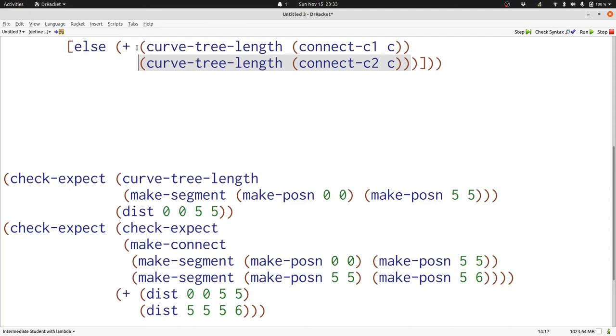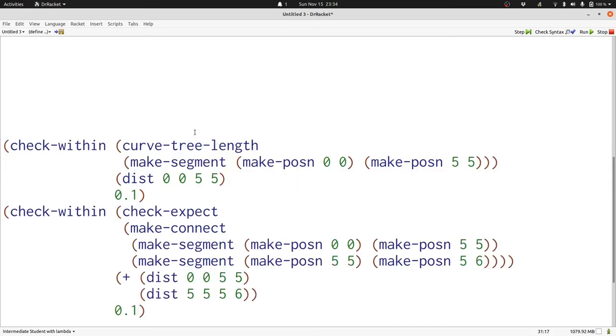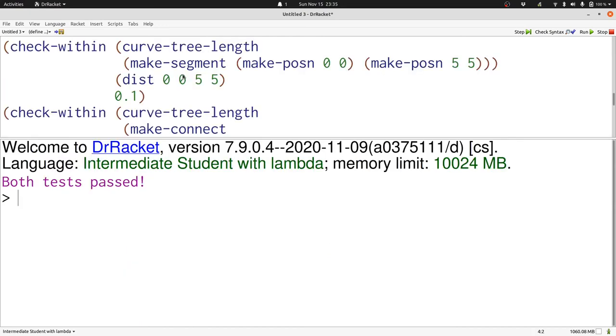Now we're done. Let's run our program. Check expect is reminding us that we need to use check within when we're comparing these distances because dist can produce inexact numbers since it uses square root. We've now changed our examples to use check within. Now all our tests pass.